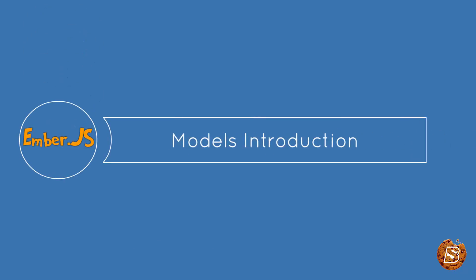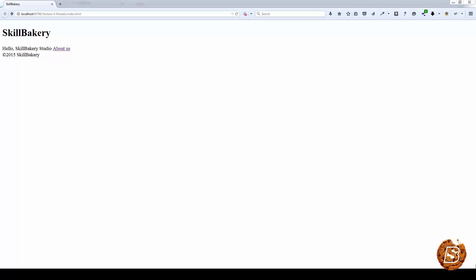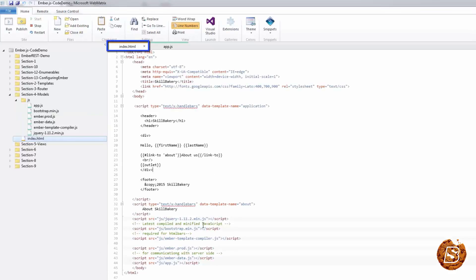In this section, we will be taking a look at models in Ember.js. To better understand models, we will be making use of a library called EmberData, using which we will be creating our model and making use of it. EmberData is a library that integrates tightly with Ember.js to make it easy to retrieve records from a server, cache them for performance, save updates back to the server and create new records on the client. You can follow the instructions in section 1 to download the EmberData JavaScript file and include it in your application, like we have done in our index.html file.